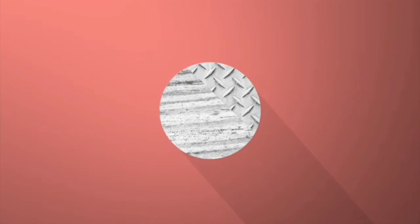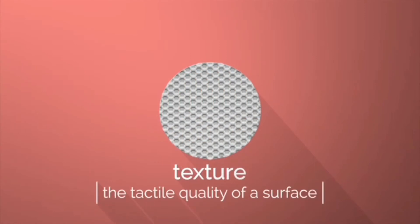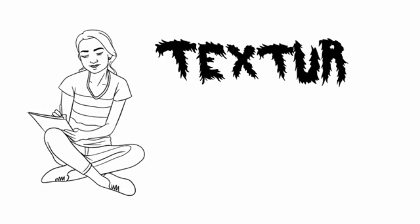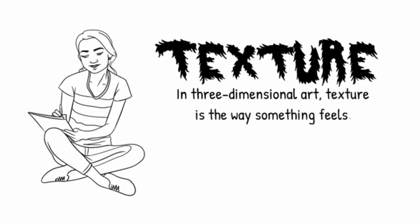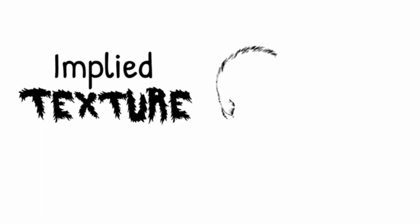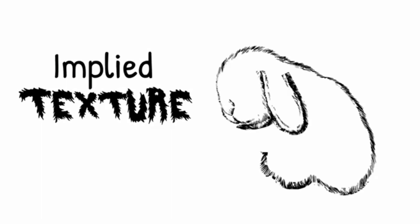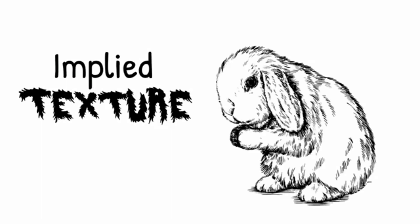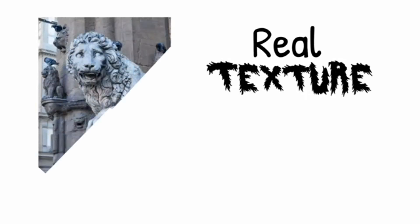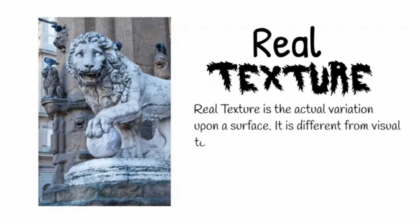Another element of design is texture, which is the tactile quality of a surface. In three-dimensional art, texture is actually the way something or an artwork feels when touched, while in two-dimensional art, line, shape, and value help us know how an object feels. Under the types of texture, we have the implied texture, which is the illusion of having physical texture—by seeing it alone you can easily tell how it feels, if it's rough, smooth, or soft. There's also real texture, which is the actual variation upon a surface. It is different from visual texture—you have to physically touch it to know how the object feels.